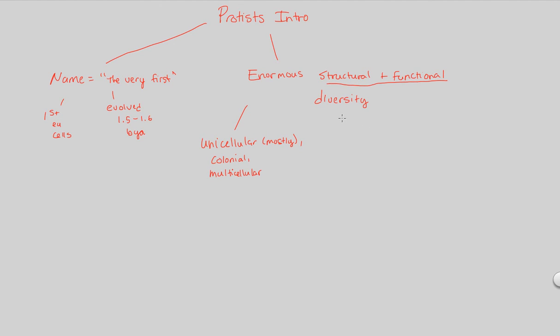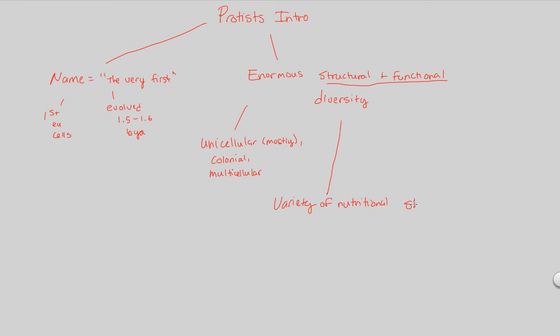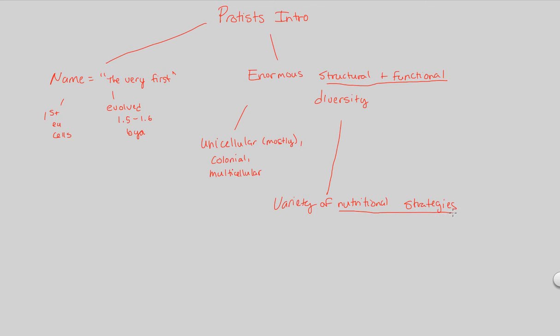And finally, in terms of structure and function, we can talk about the variety of nutritional strategies. This is a good way to classify and understand protists, because the whole point of life is to survive and reproduce. Part of the survival of protists is to eat, is to look at their nutritional strategies to understand how they eat.